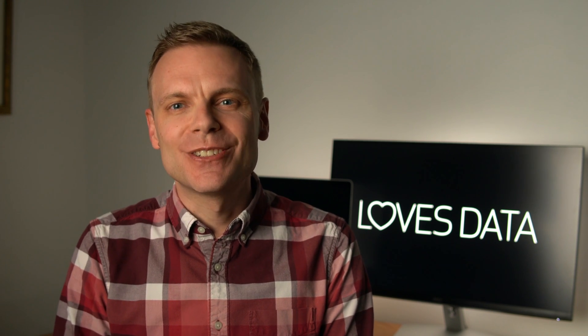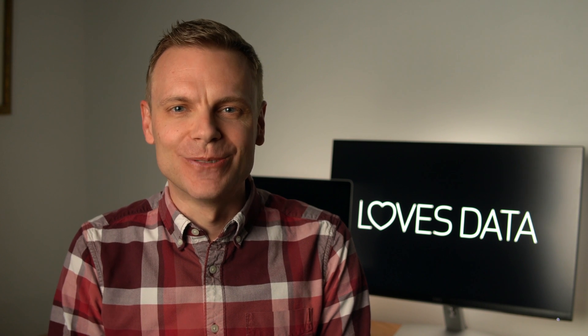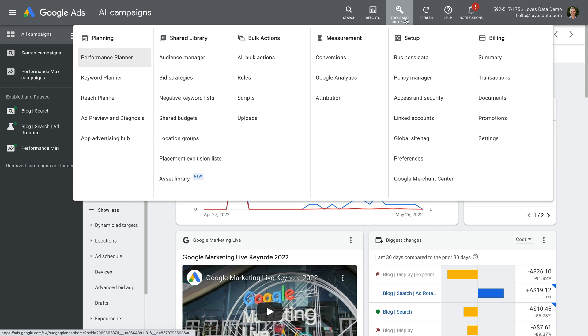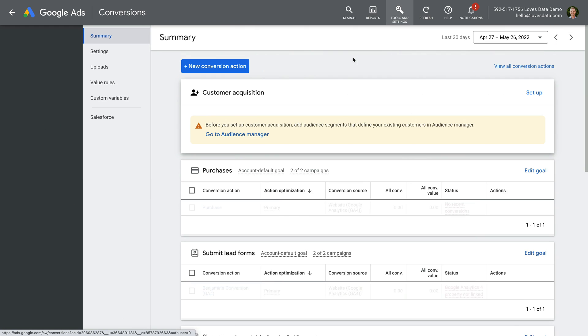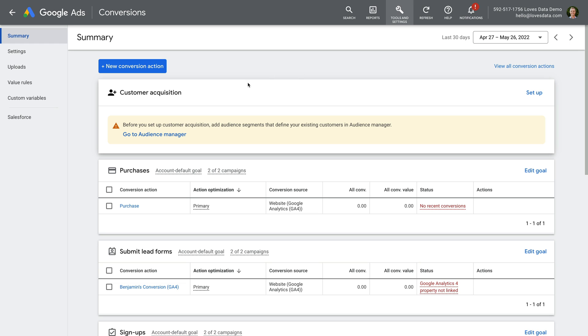The next step is to configure the customer acquisition goal, then apply the goal to your Performance Max campaign. We start by navigating to Tools and Settings, and then Conversions. At the top, we can see the new customer acquisition goal is available in our account. It tells us to start by setting up audience lists before creating the goal. I already have audiences configured, but if you're not sure, you can click Go to Audience Manager to view the current lists in the account.